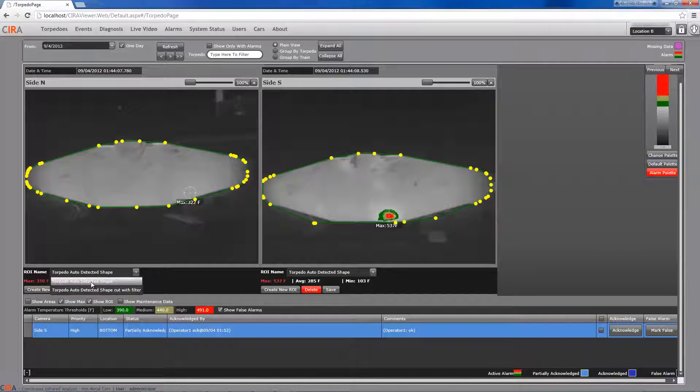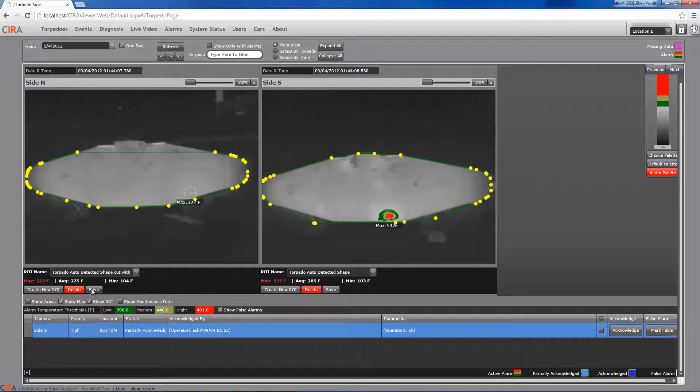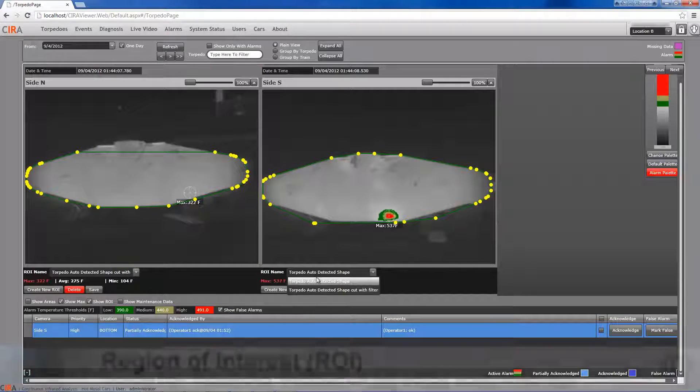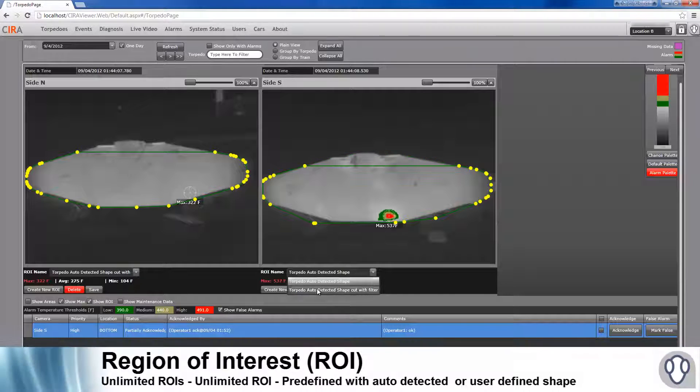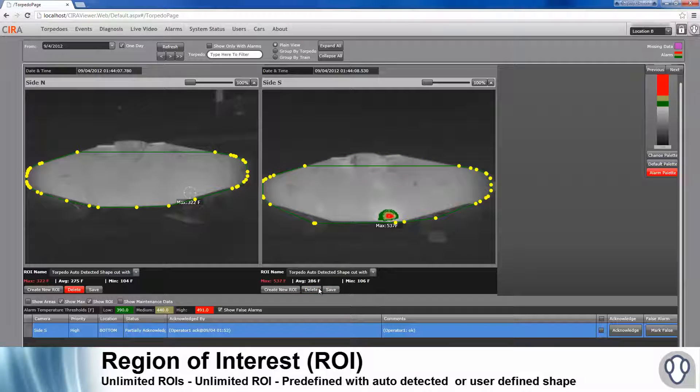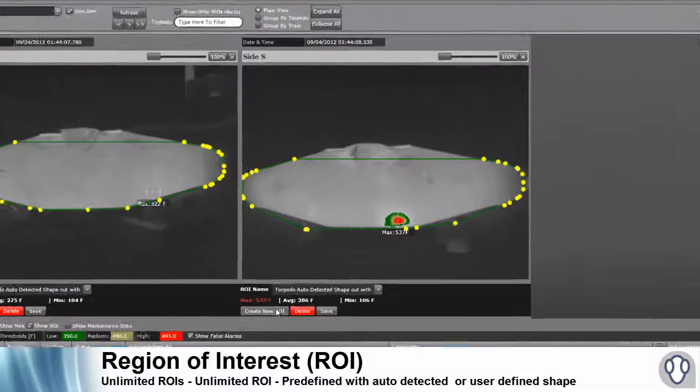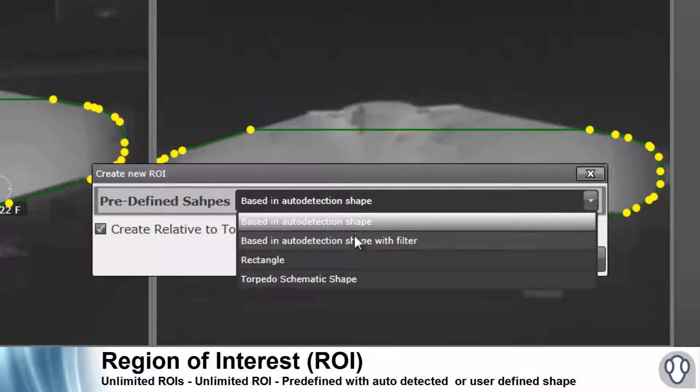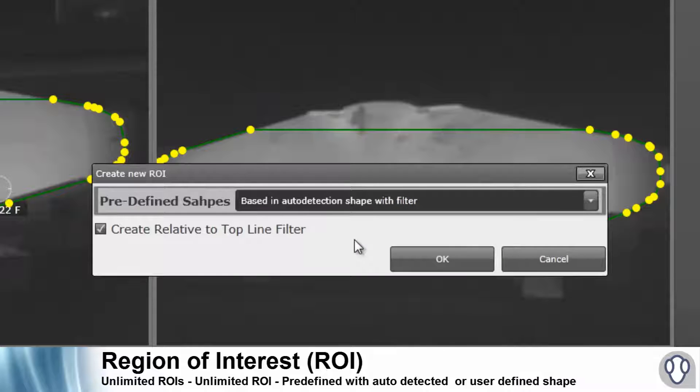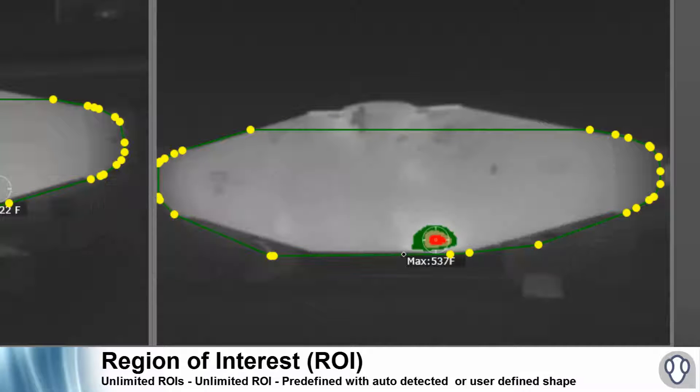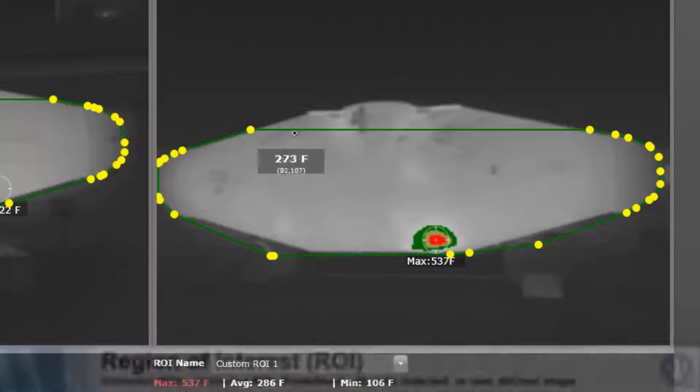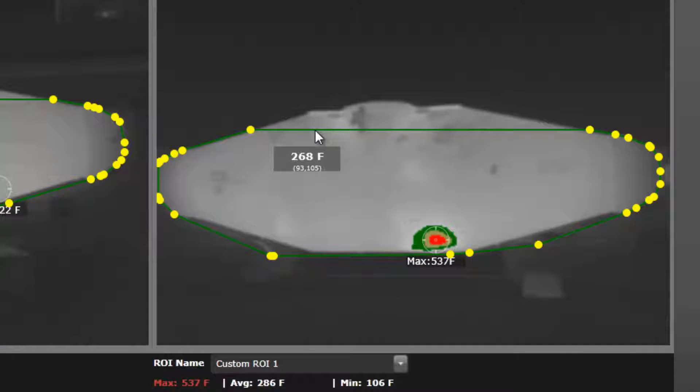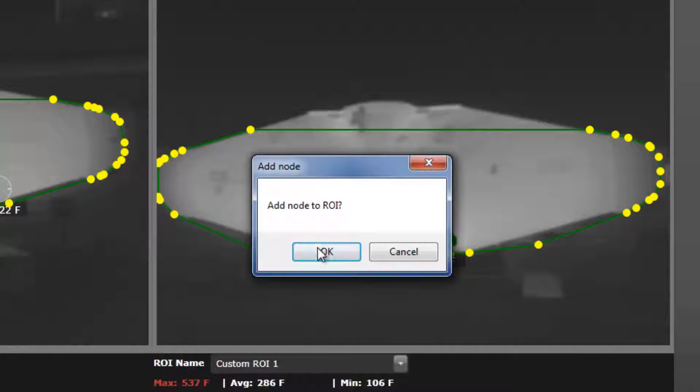CIRA's region of interest is a great tool that enables users to analyze a portion of any torpedo surface in detail. Users can use numerous predefined auto-detected shapes, or create their own custom shapes.